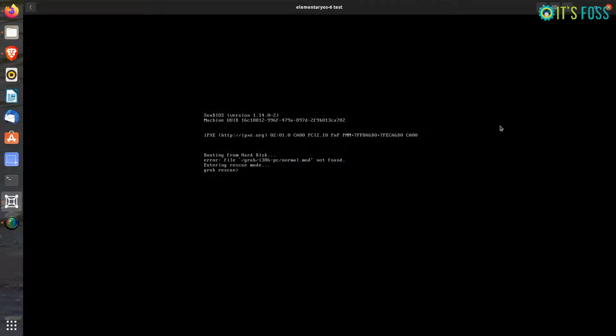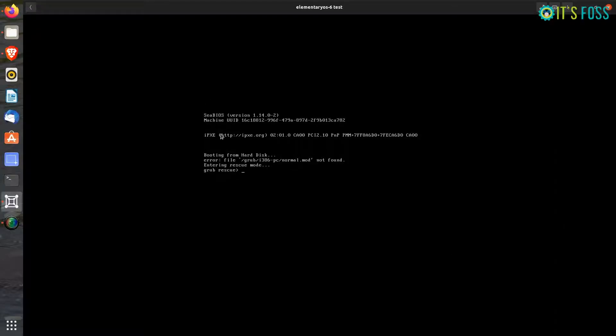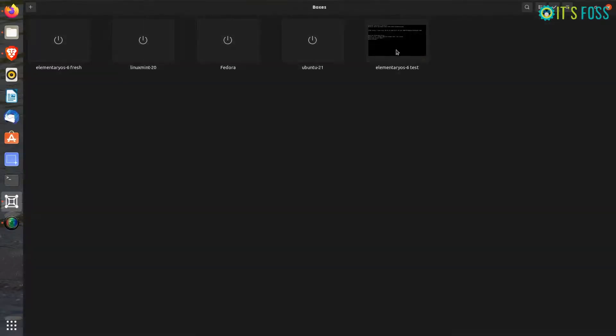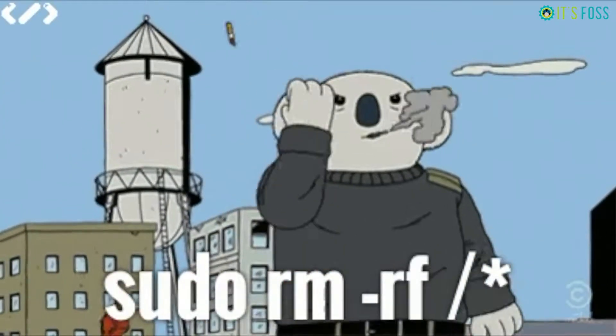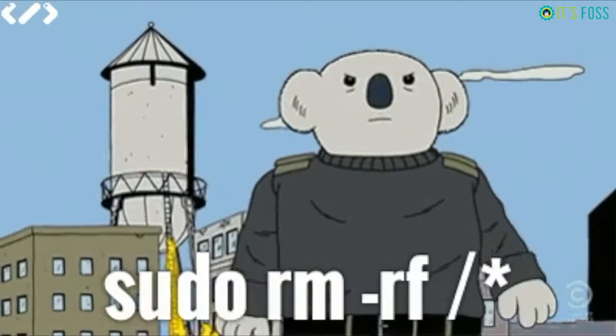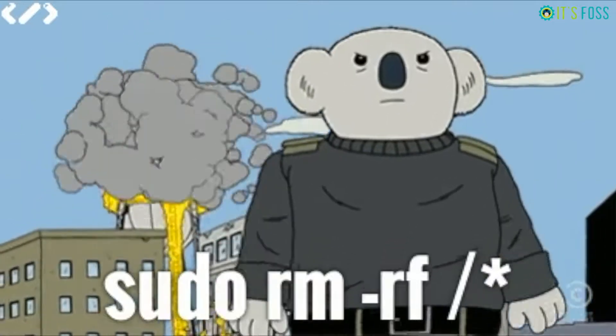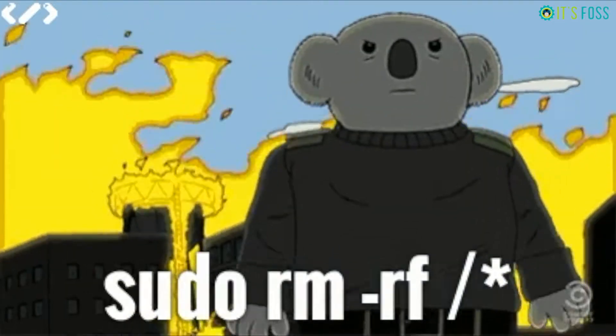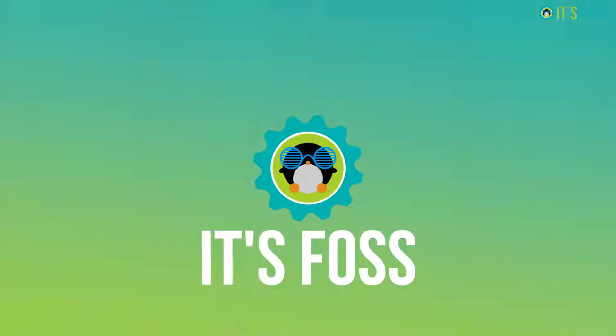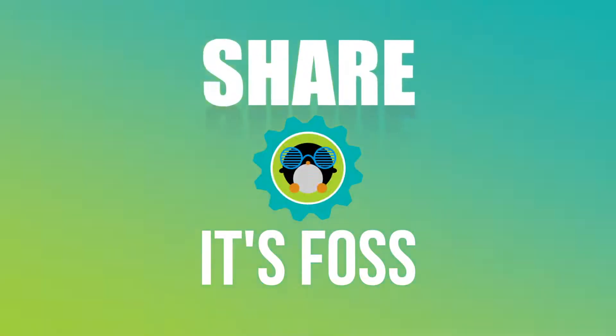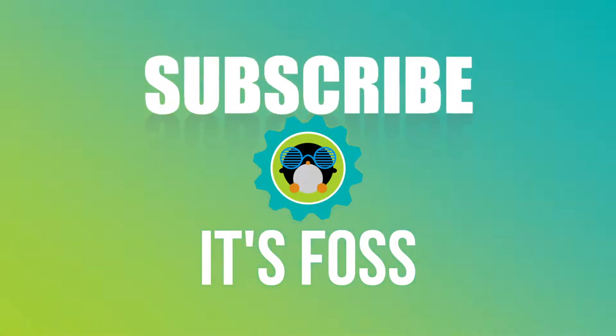So I destroyed a virtual machine to demonstrate RM-RF. Please do not destroy your system. This was just for informational purposes. I hope the next time someone tries to trick you into running sudo RM-RF for root, you will be more alert. Stay tuned for more videos.